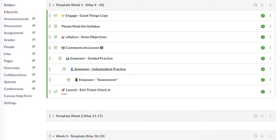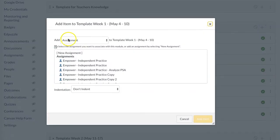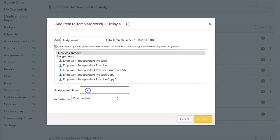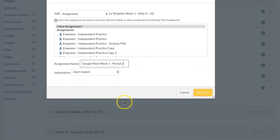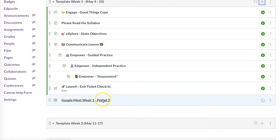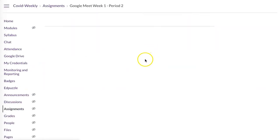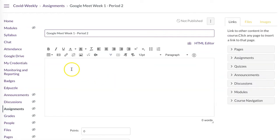What you can do is go into your Week One module. You're going to go to a new assignment, and I'm going to name it 'Google Meet Week One, Period Two.' Then I'm going to click Add Item. When I'm in there, I'm going to click on that to edit, and I'll get my Rich Content Editor like I do for every other thing.